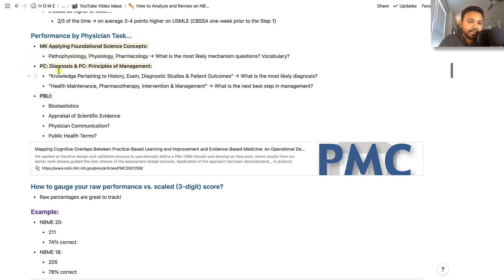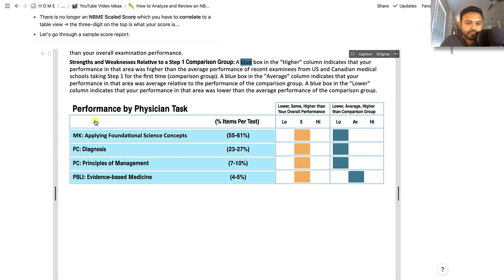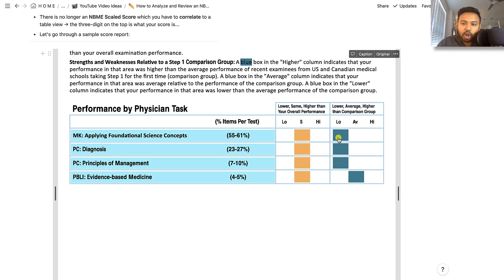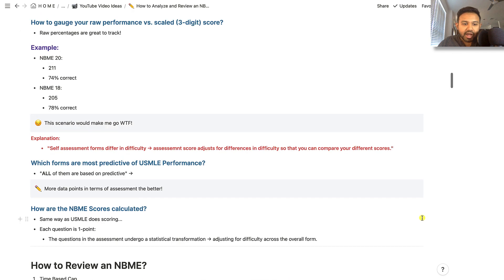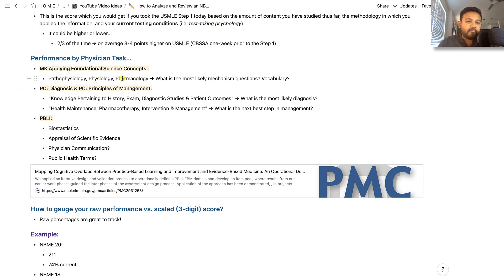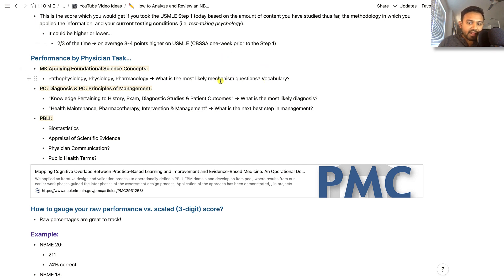I want to go into some specific components of the score report that were a little bit gray for me, especially in this physician task box. Here is your physician task box. You see that there are these general categories of questions: applying foundational science concepts, diagnosis, principles of management, evidence-based medicine. When you're thinking about the applying foundational concepts, in my opinion, this is going to be related to those pathophysiology, physiology, and pharmacology, particularly the mechanism questions. These foundational science concepts are putting together mechanism questions, and they may also test your vocabulary of certain diagnoses, as well as certain physiologic principles.